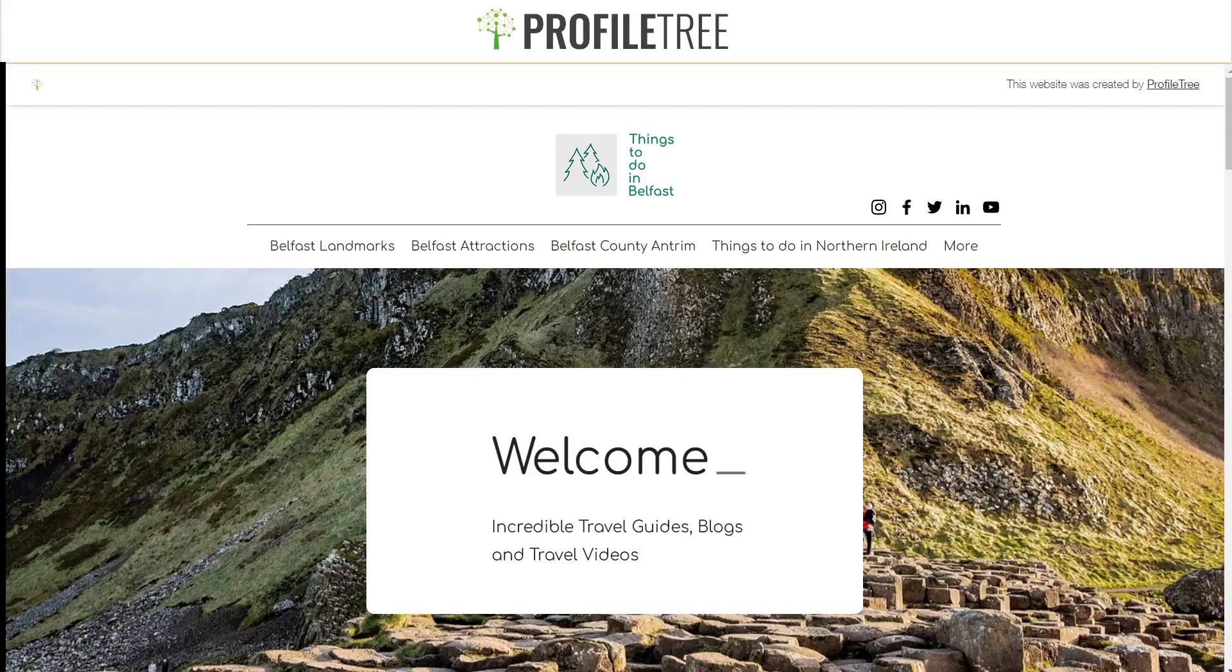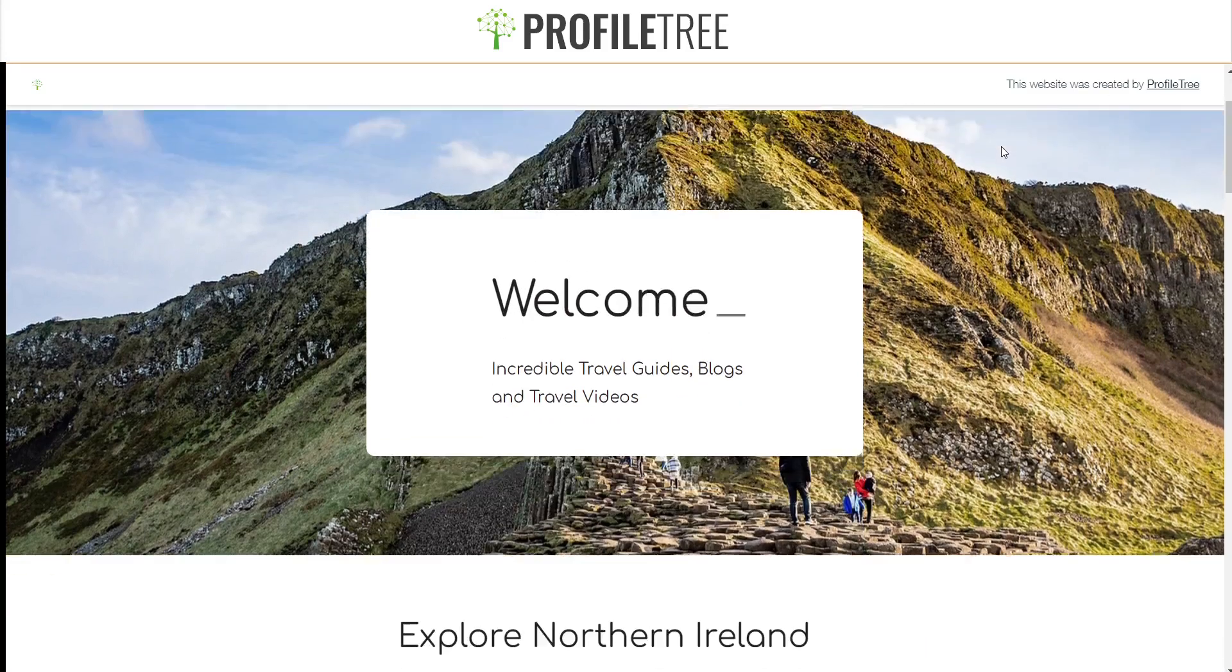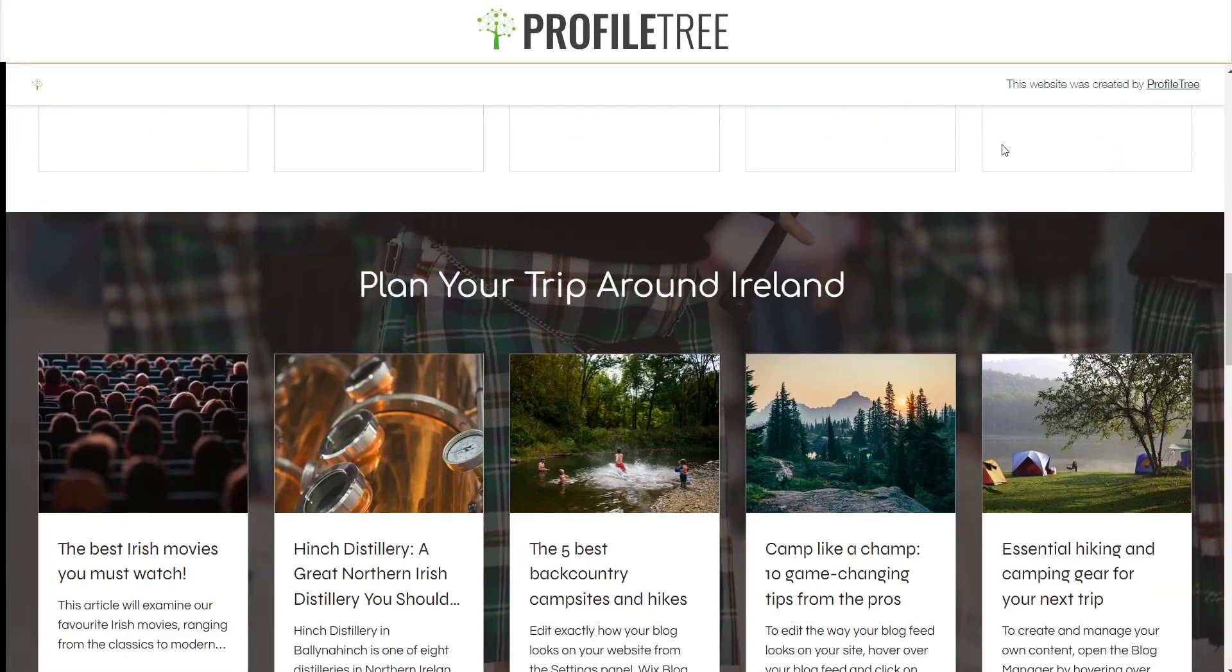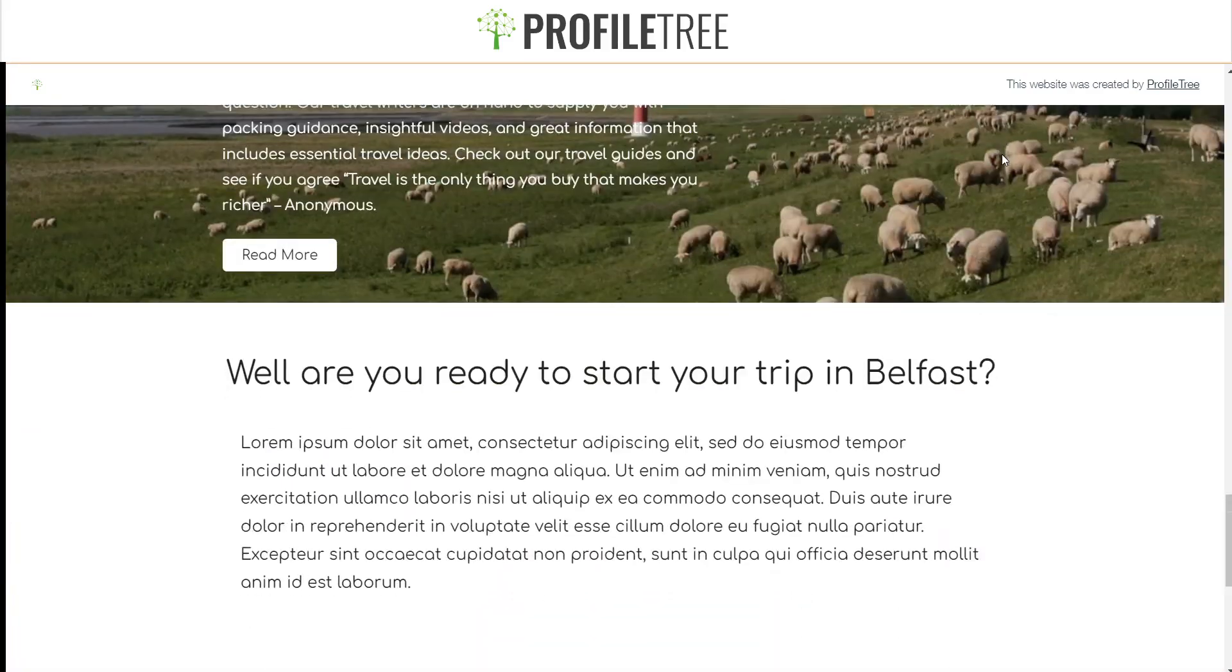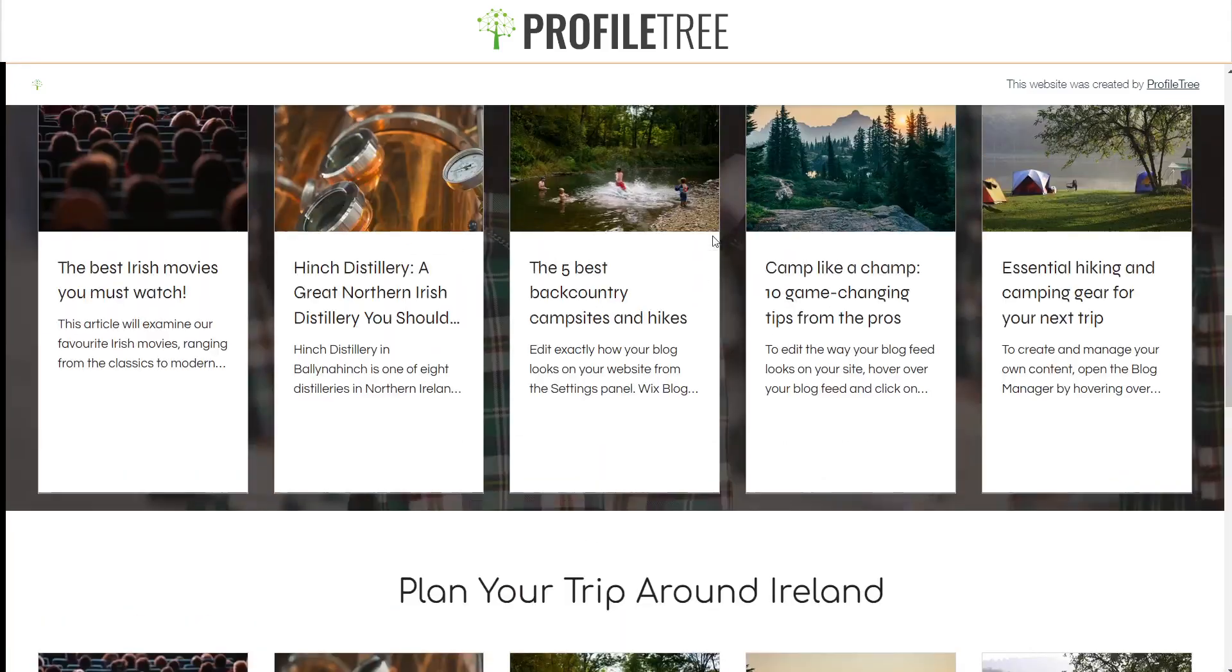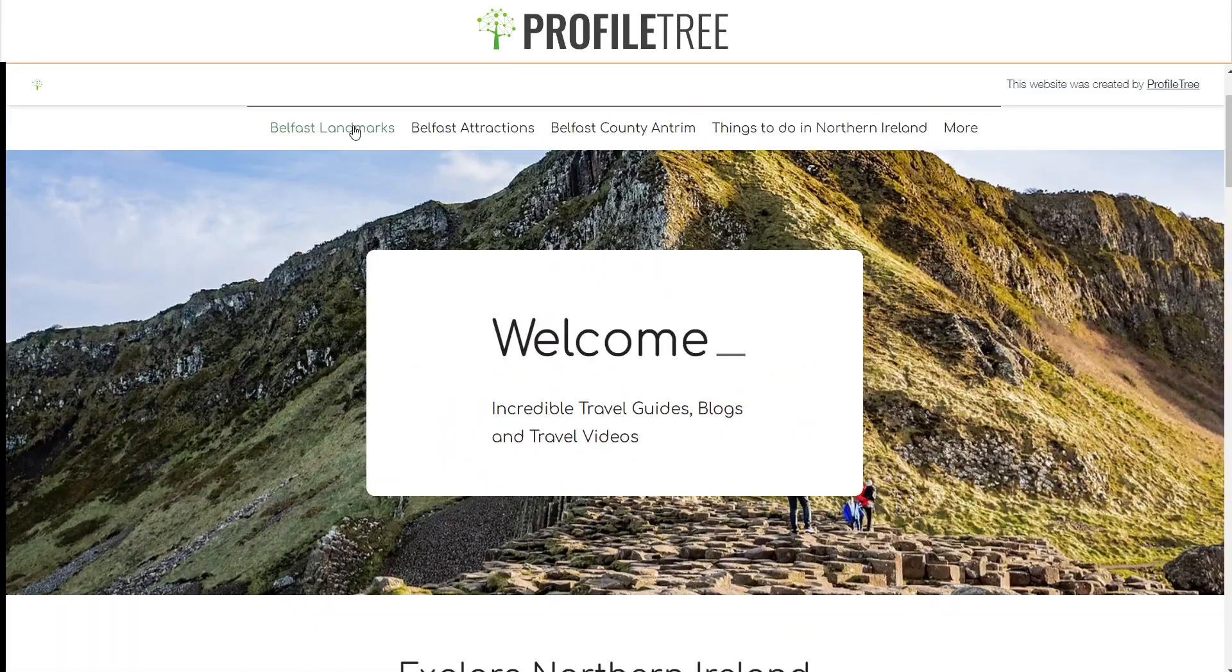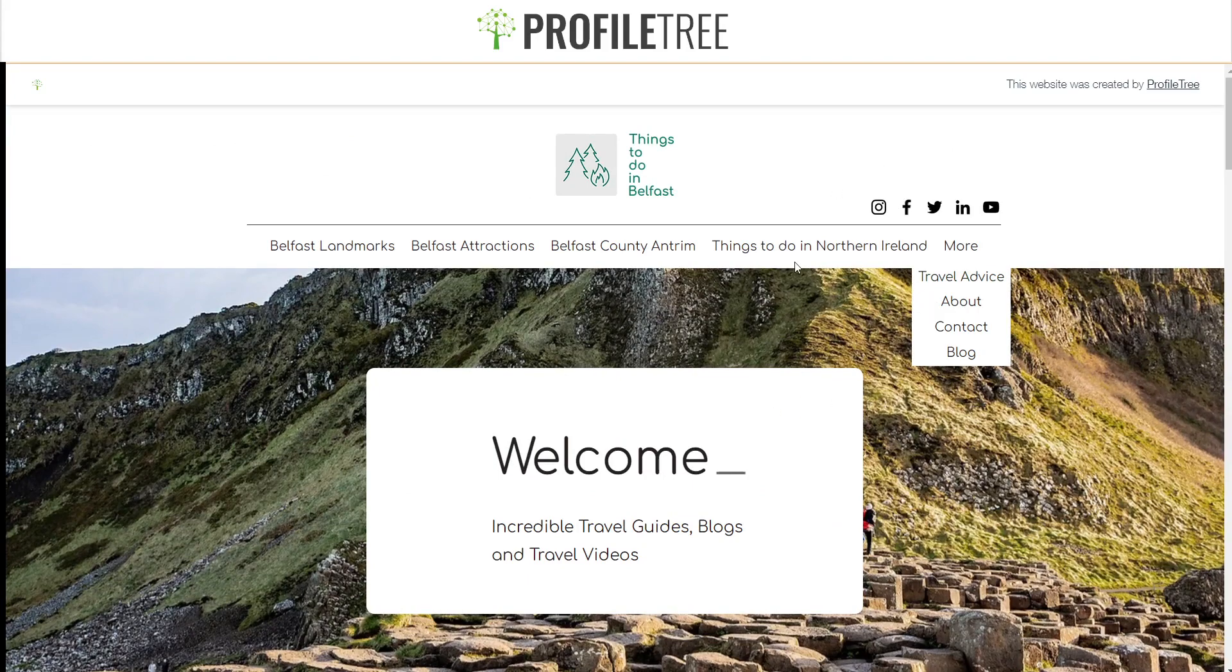Hello guys and welcome to another ProfileTree tutorial. Today we're going to be going through how to unpublish a Wix website. It's fairly easy. As you can see, this is one of our published sites, Things to Do in Belfast. It's all functional, everything's working fine.